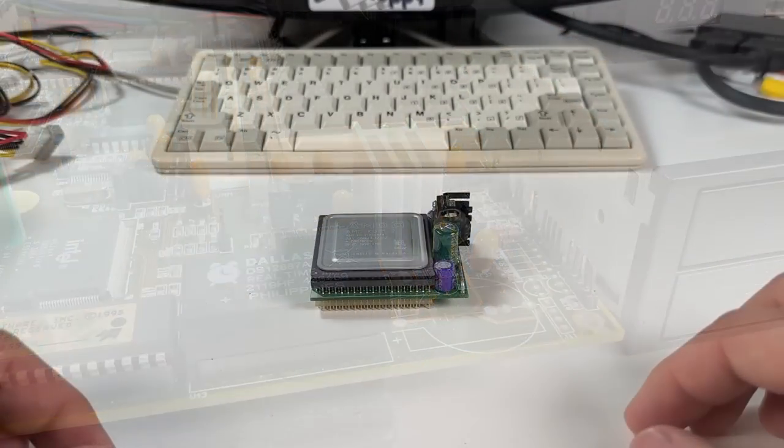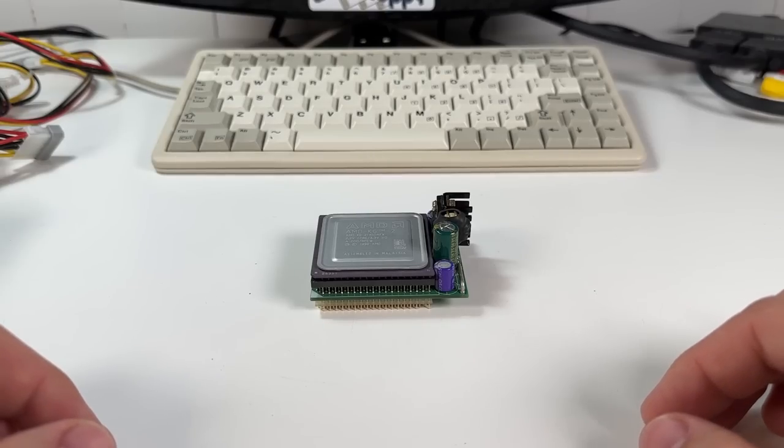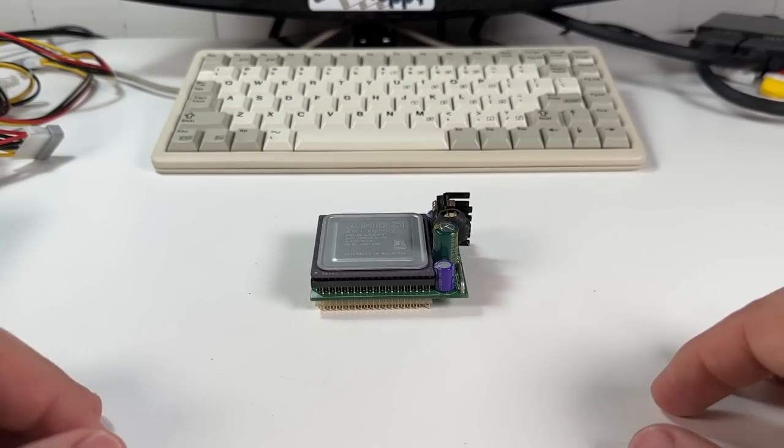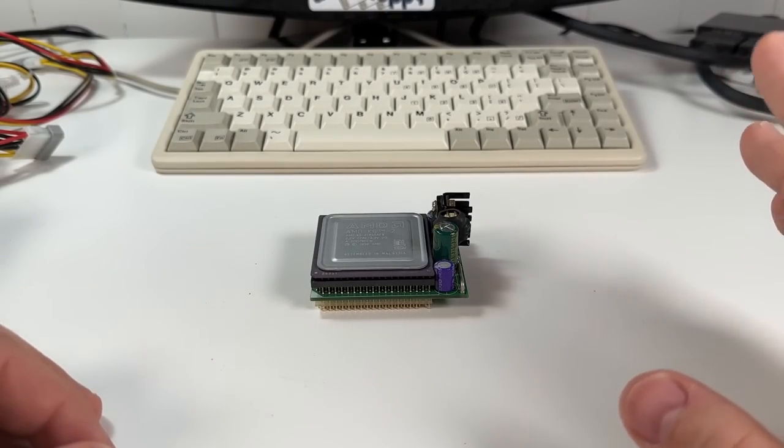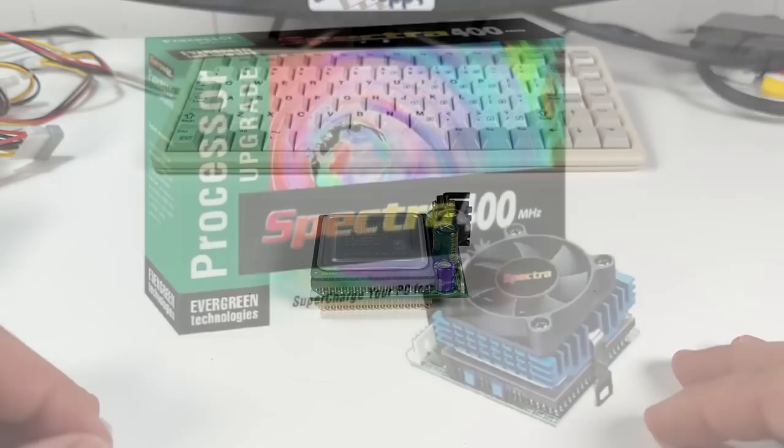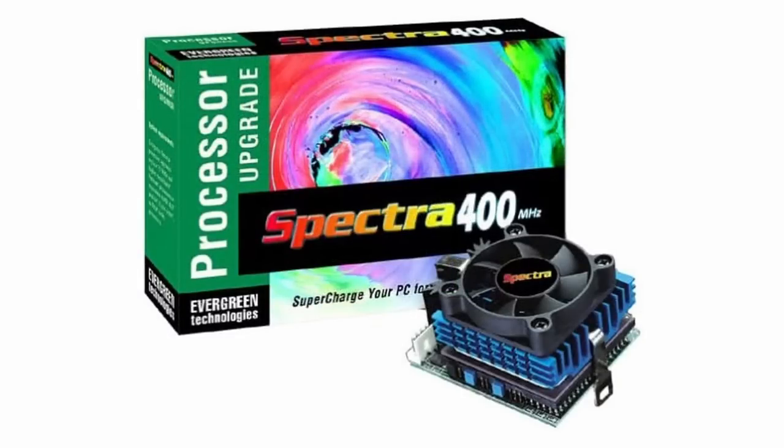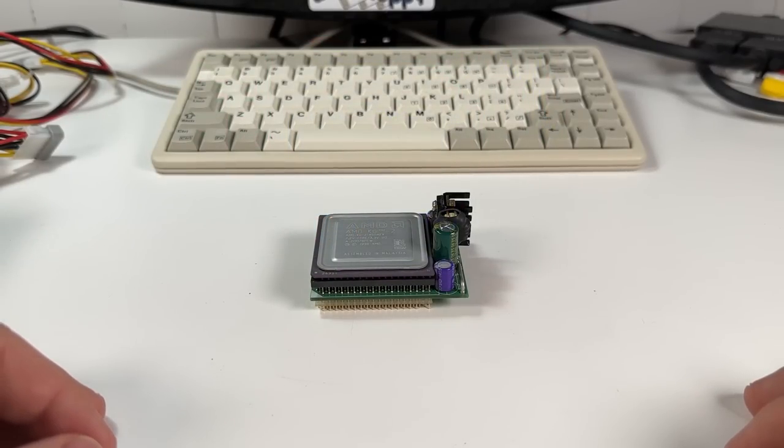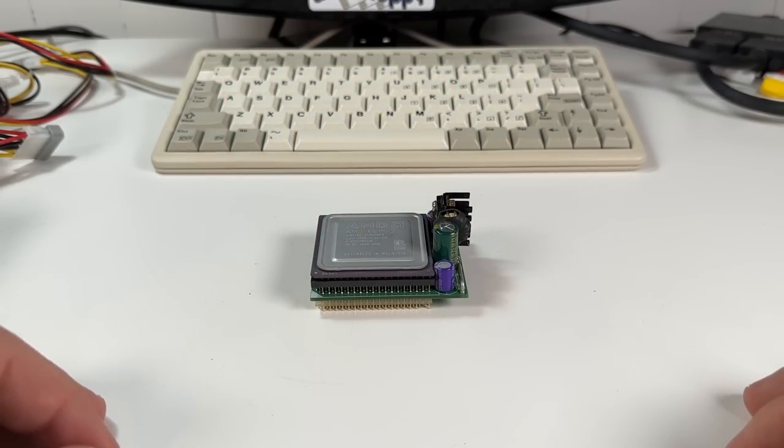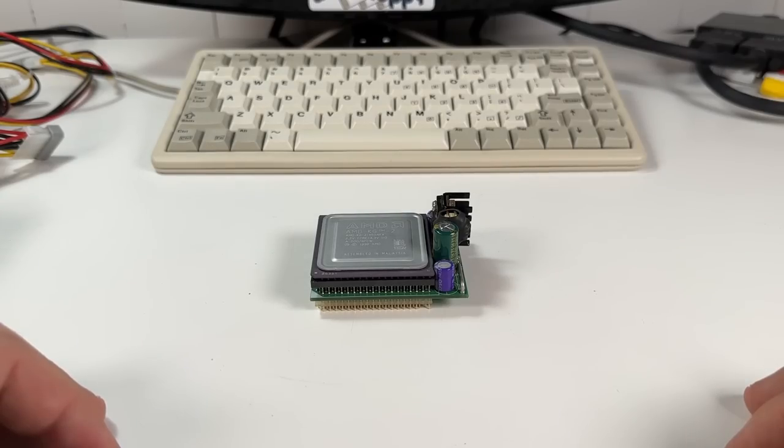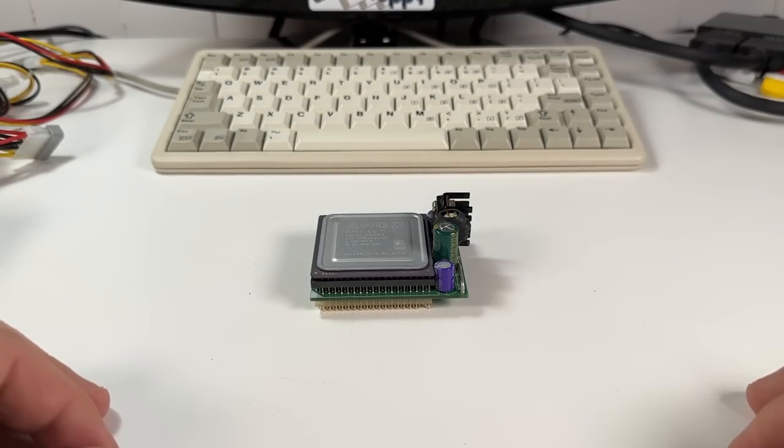So today I'm going to be taking a look at an upgrade processor that does just that, the Evergreen Spectra 400, and as the name implies it's a 400 megahertz AMD K6-2 designed to work in even very old socket 5 and socket 7 systems. Being able to take your old Pentium system up to 400 megahertz without changing a thing sounds like a pretty exciting prospect, and thanks to socket 7's longevity that could be way more of a boost than you'd see on 486 platforms with upgrade chips.